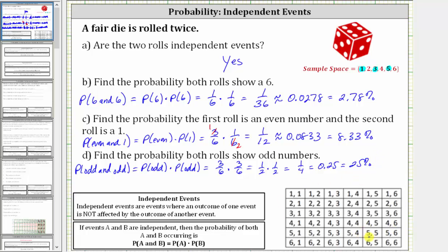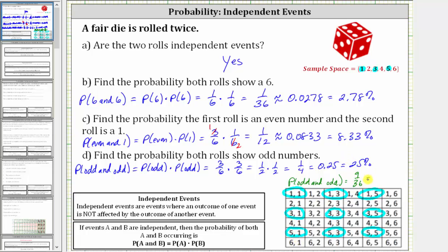Let's verify this by looking at the sample space for two rolls of a fair die. Only rows one, three, and five show an odd number on the first roll, so we can ignore rows two, four, and six. In row one, both rolls are odd for outcomes: one-one, one-three, and one-five. In row three: three-one, three-three, and three-five. In row five: five-one, five-three, and five-five. We have nine favorable outcomes out of a total of 36, giving a probability of nine-thirty-sixths, which simplifies to one-fourth.